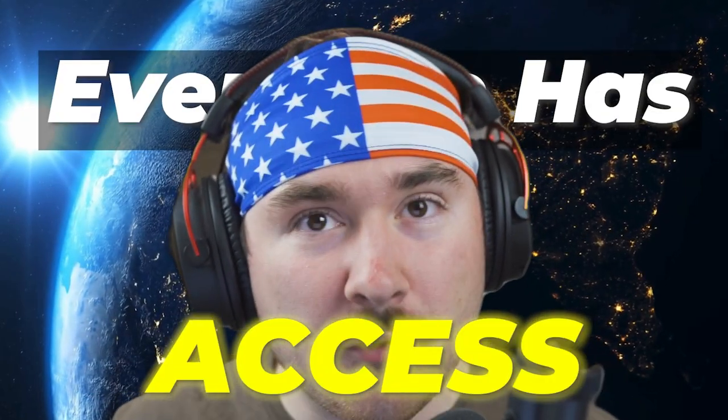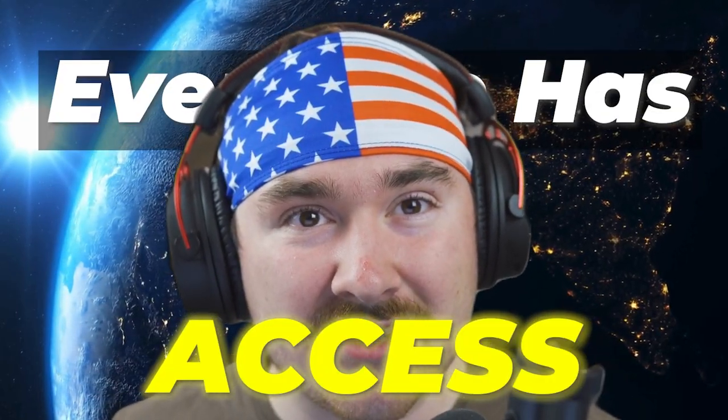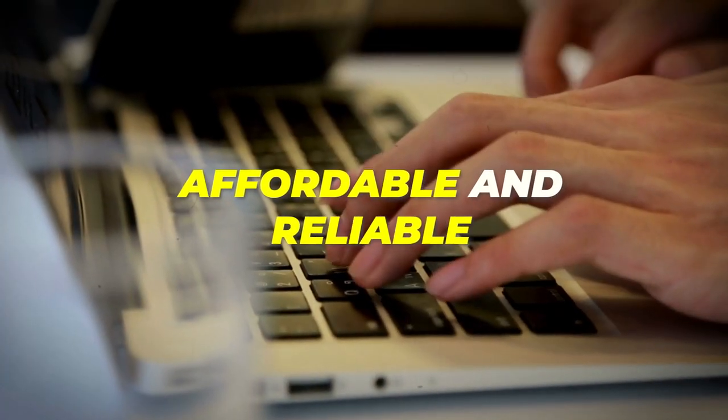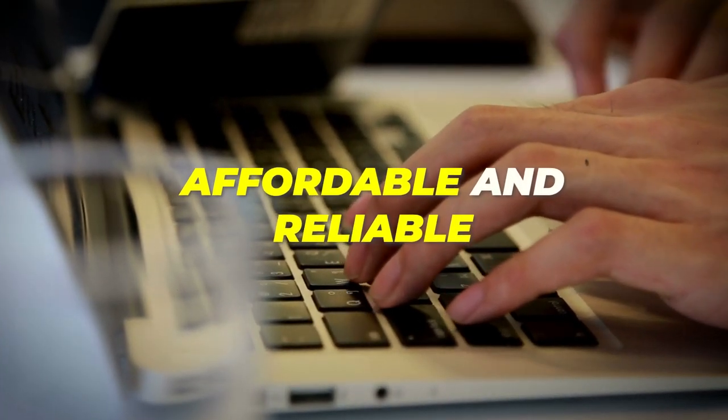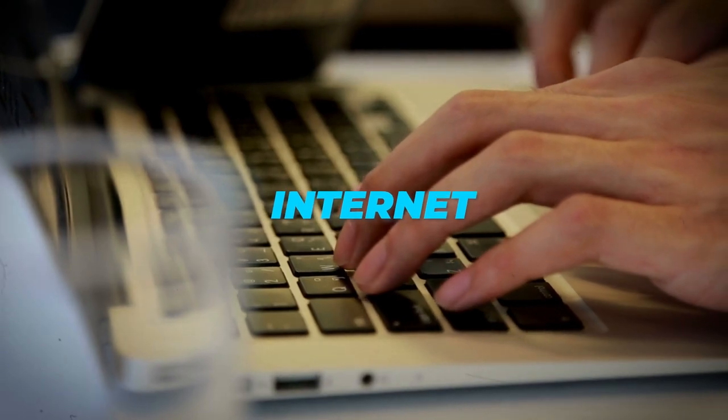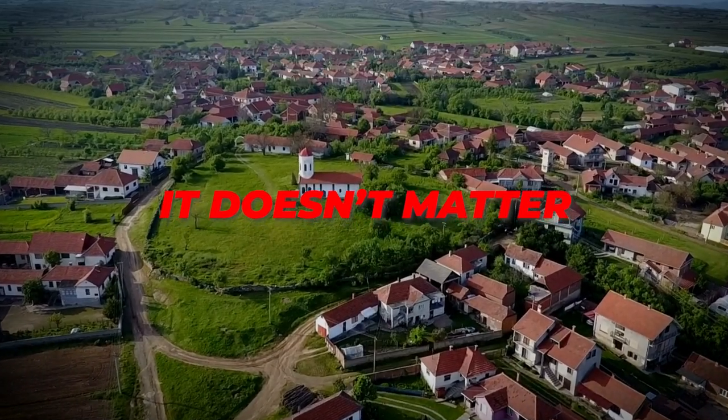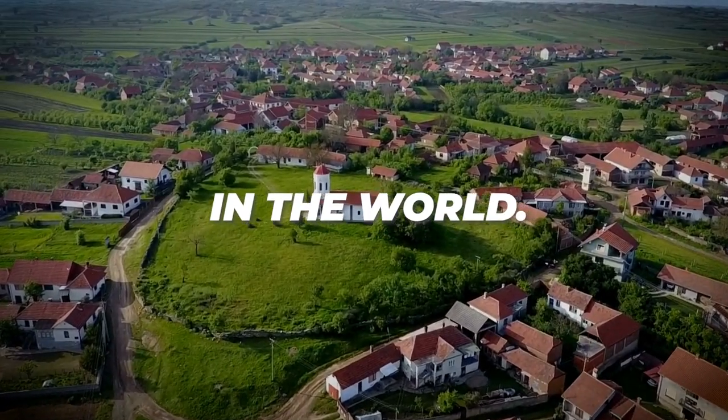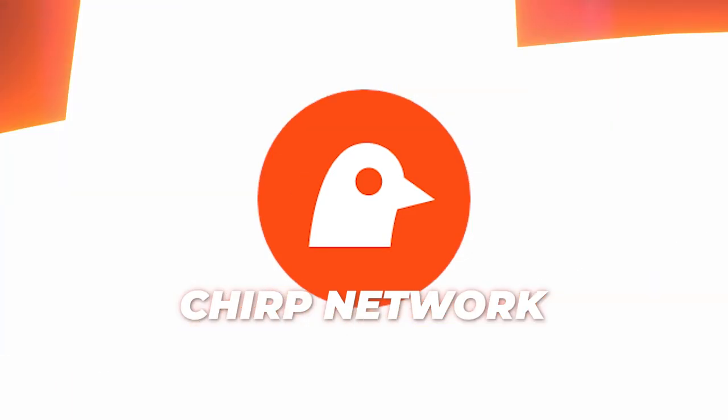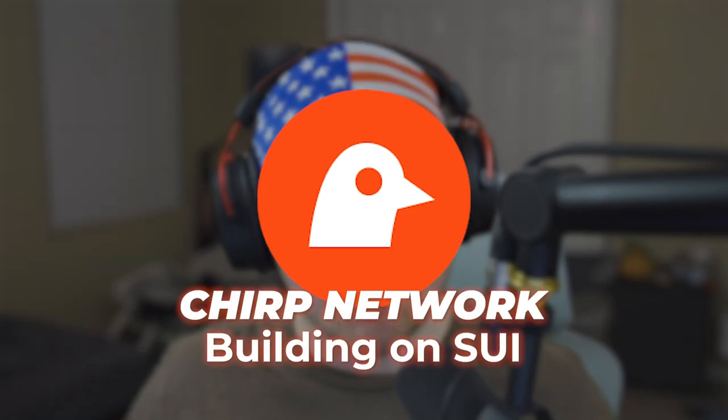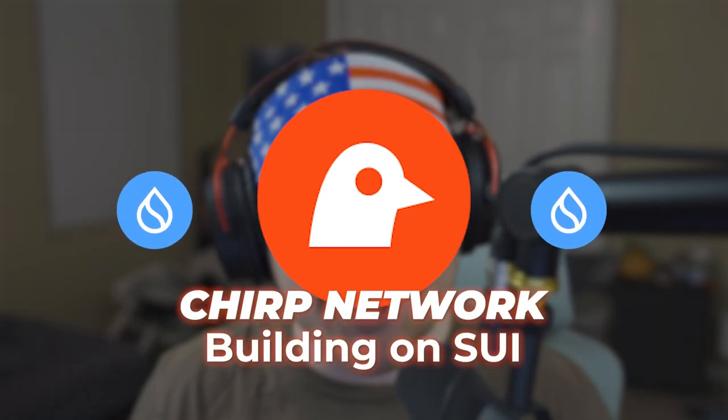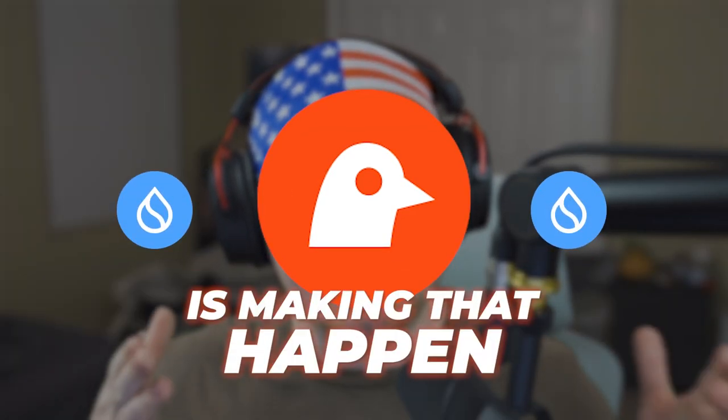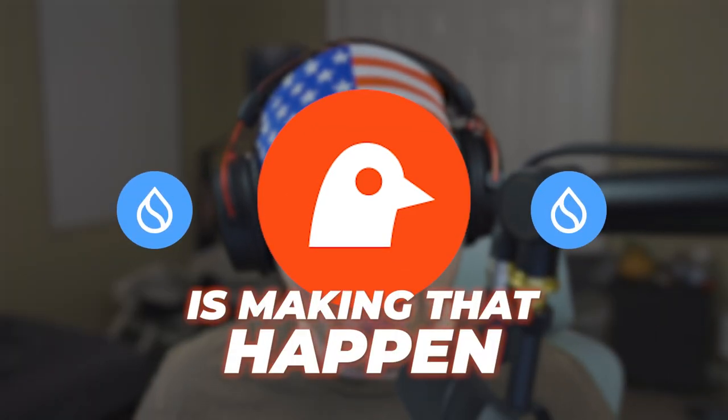Imagine a world where everyone has access to affordable, reliable internet, and it doesn't matter where you are in the world. Well, the best part is Chirp Network building on Sui is making that happen.